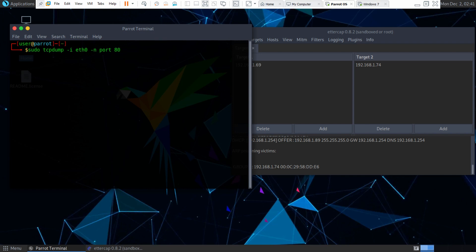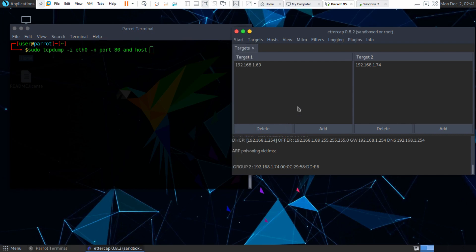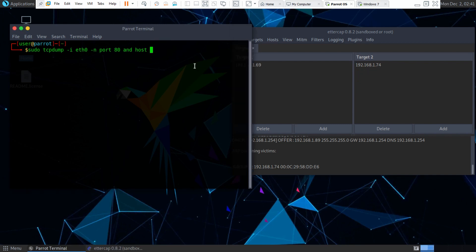And then dash n port 80. So dash n is for the port. And then and host. And then we put the IP here for our Windows 7 machine, which is 192.168.1.74.